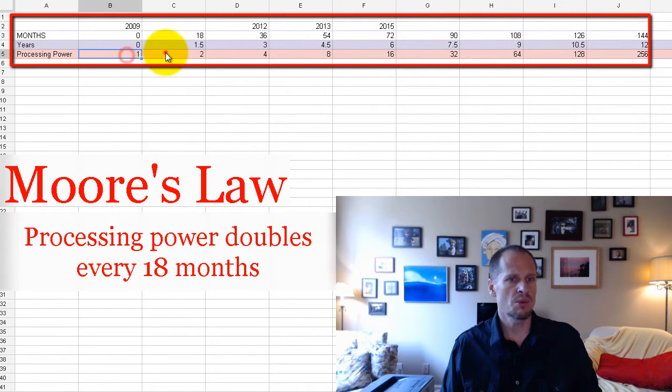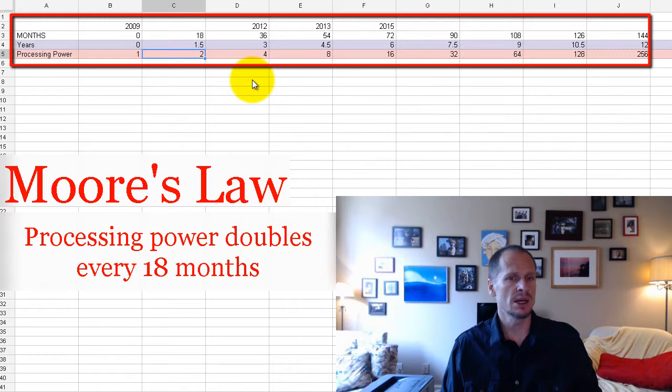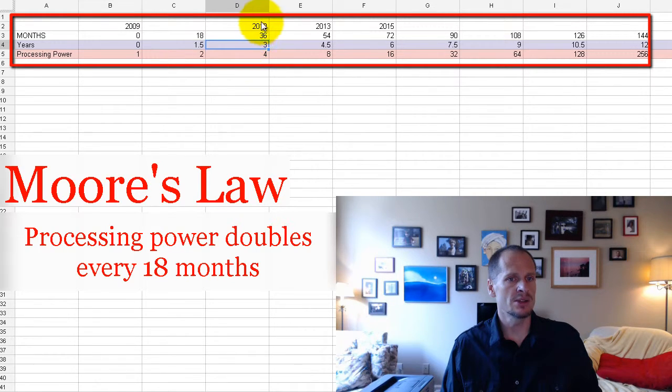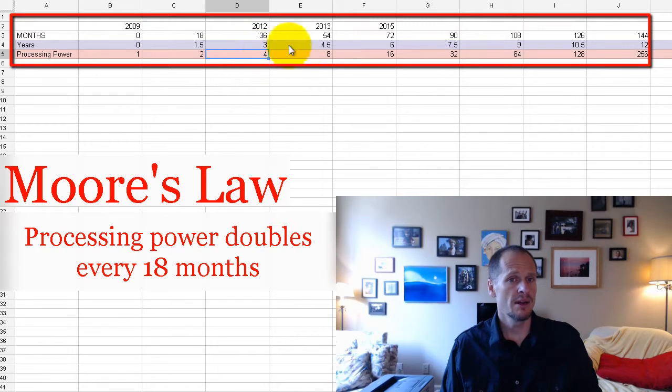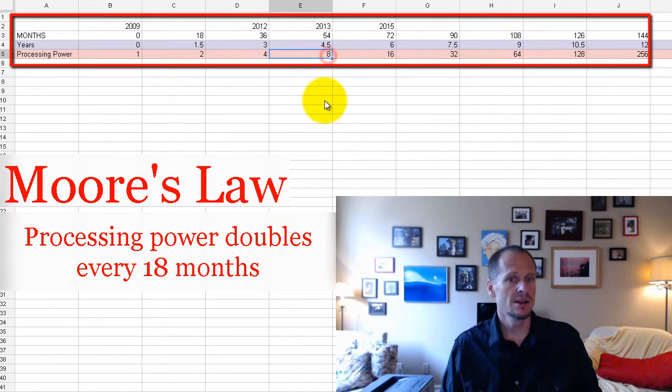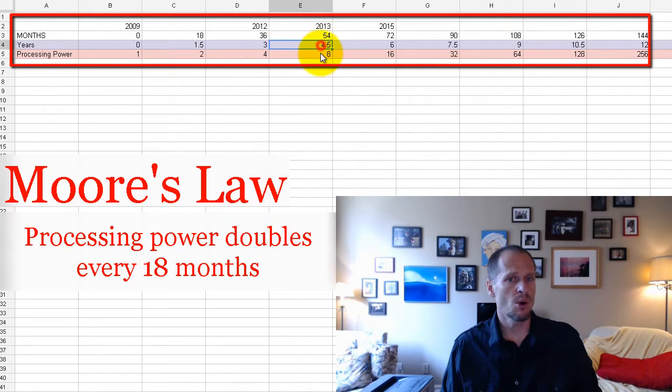Three years later, in 2012, the processing power will be four times as much. Four and a half years later, it'll be eight times as powerful.